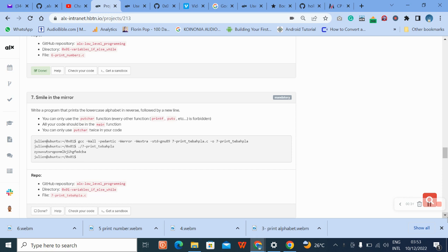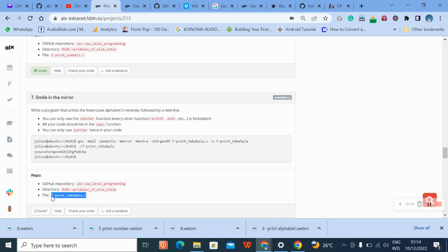All your code should be in the main function. You can only use putchar twice in this code. No problem, let's go. Copy the file name.